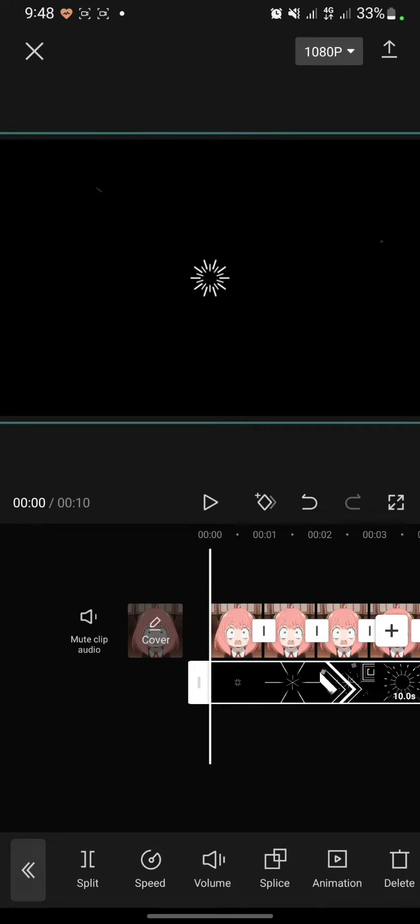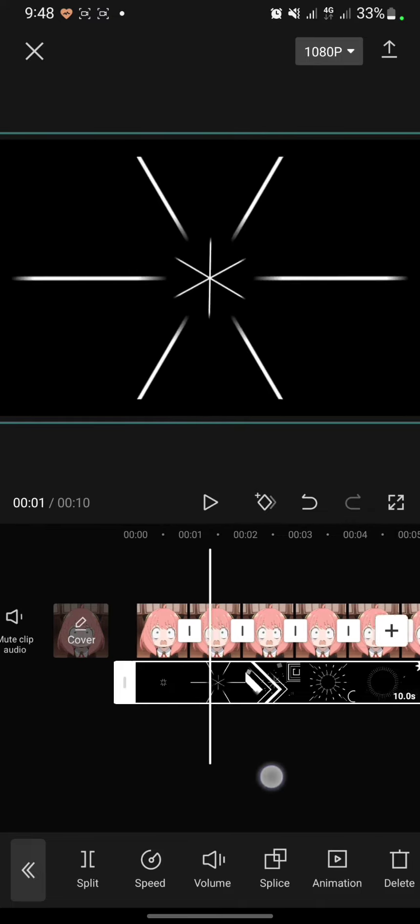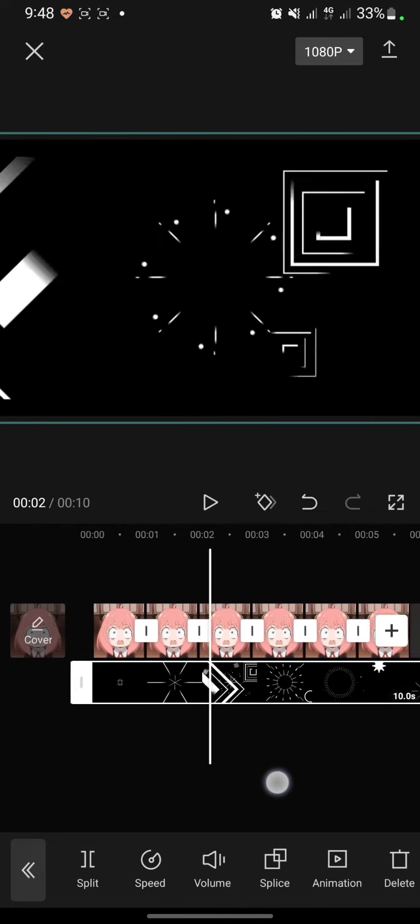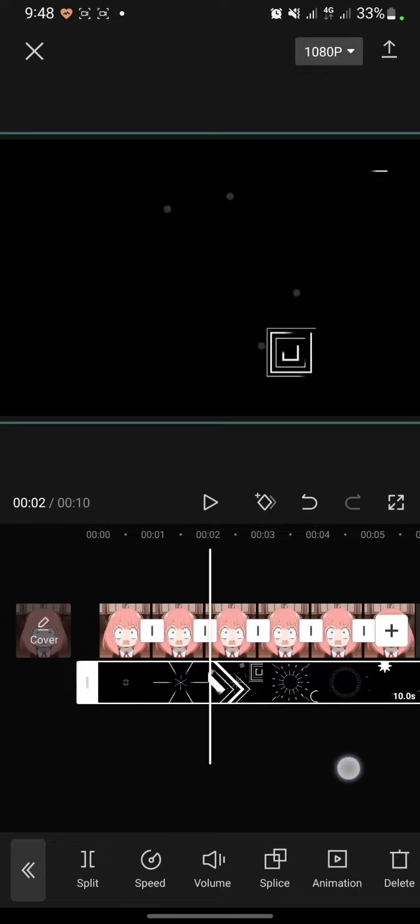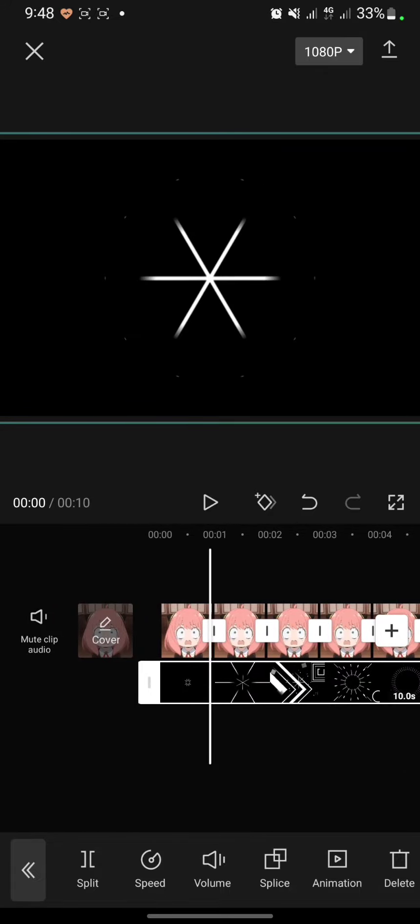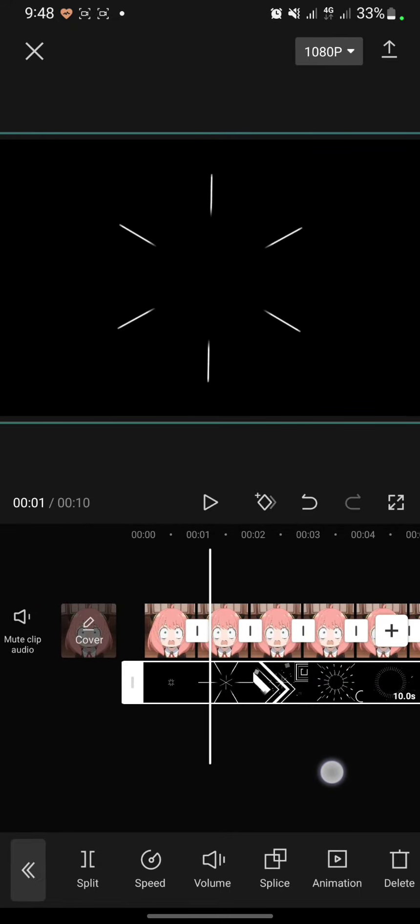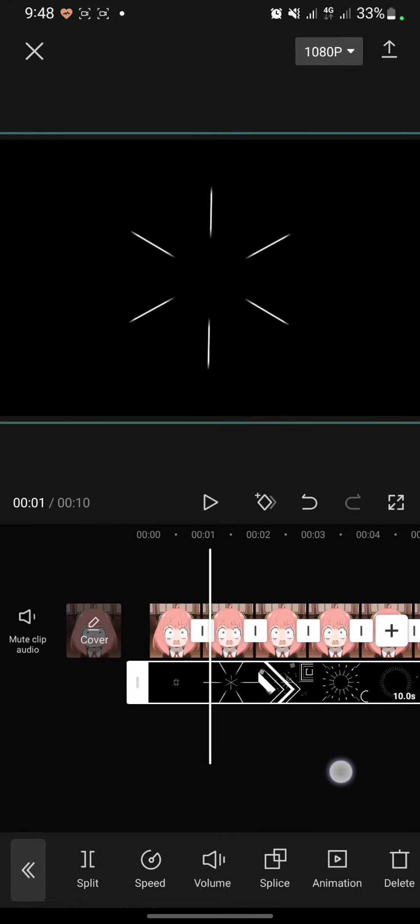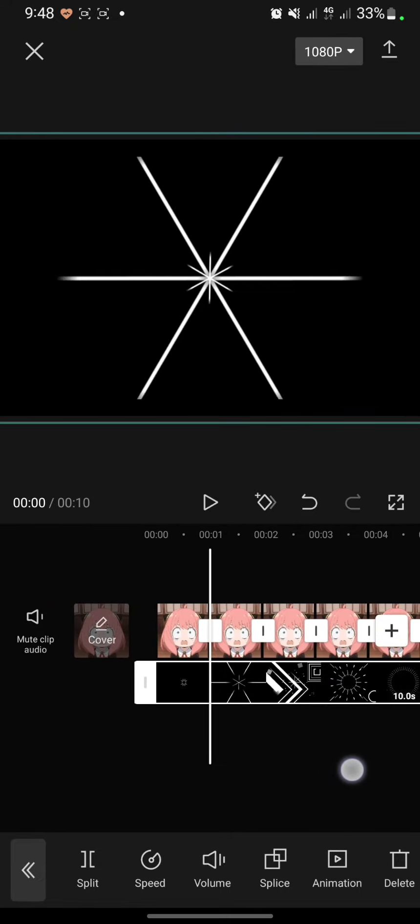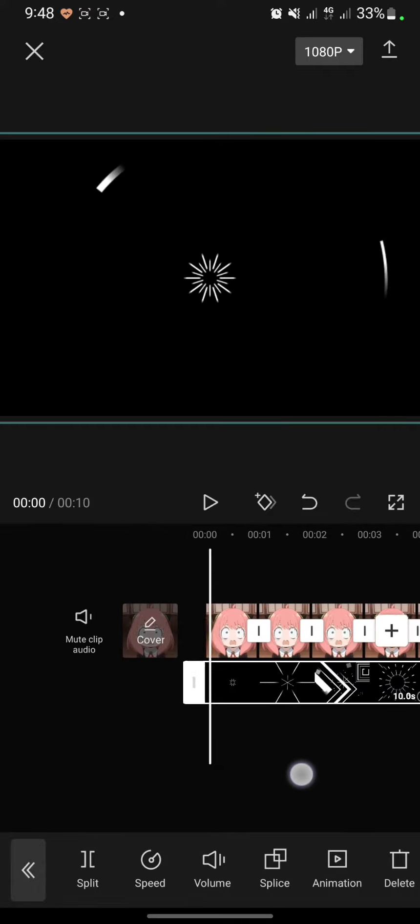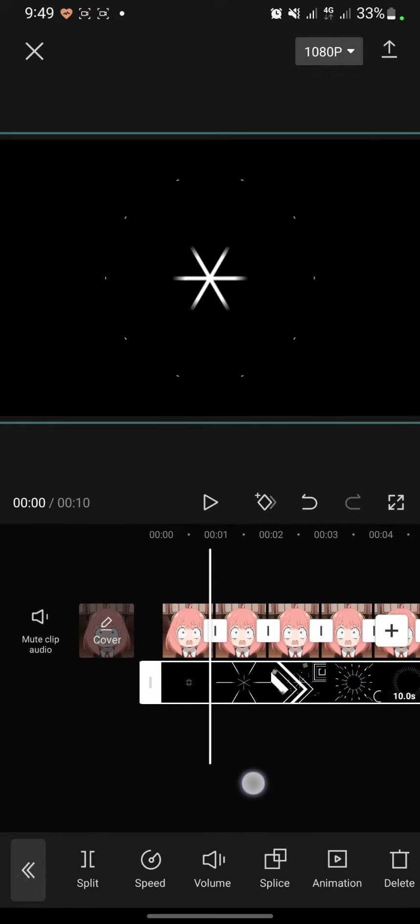And after that, I want to edit the stock videos here. I want to cut it here.